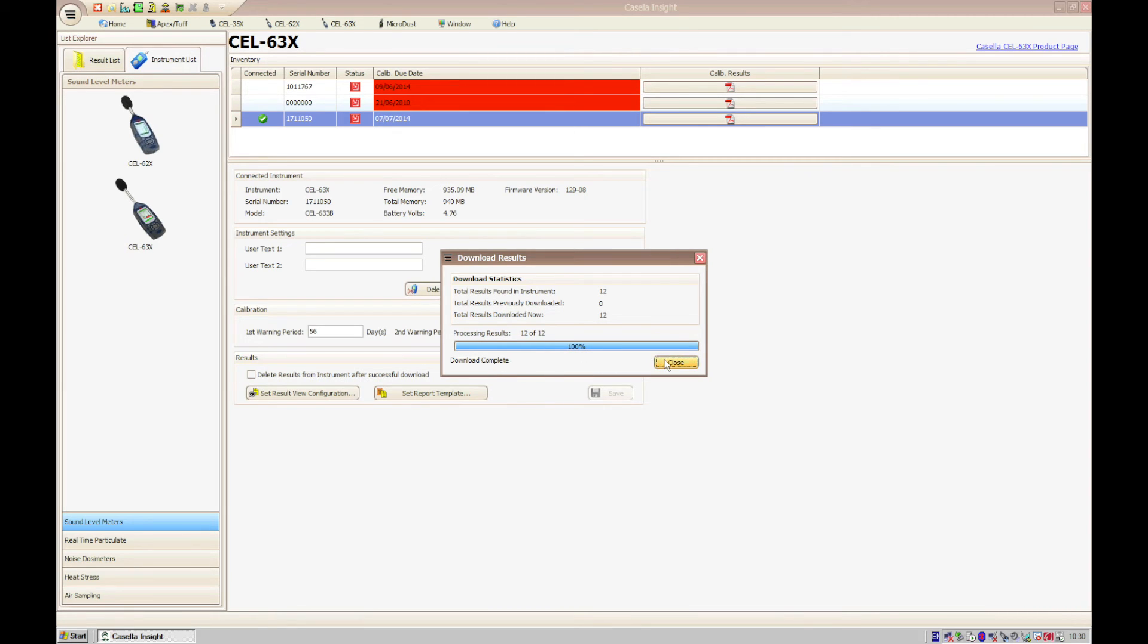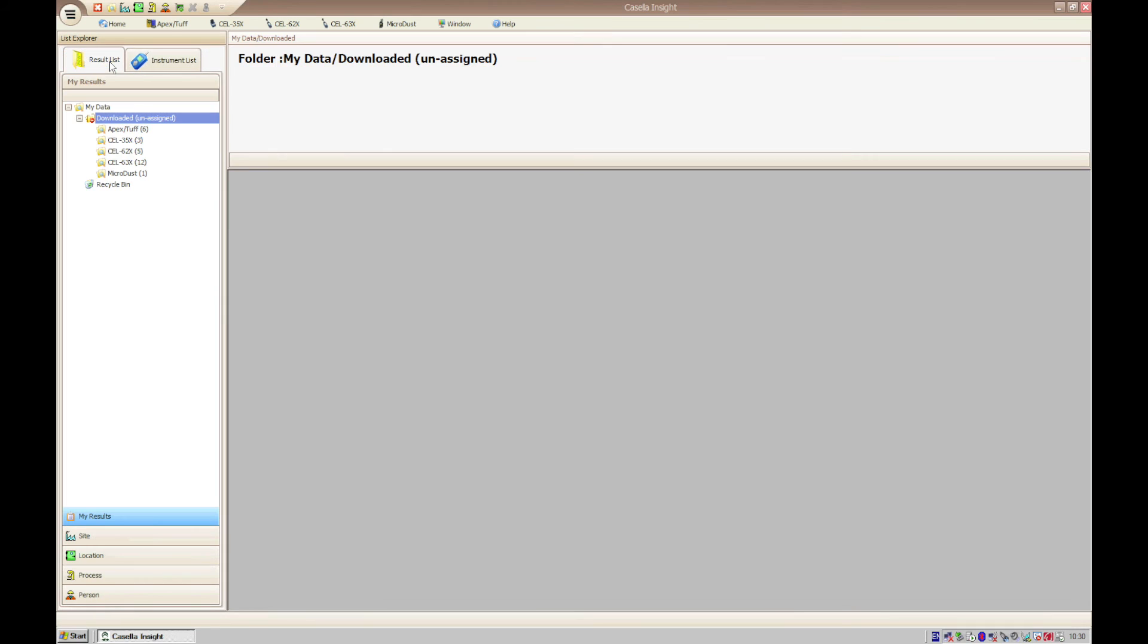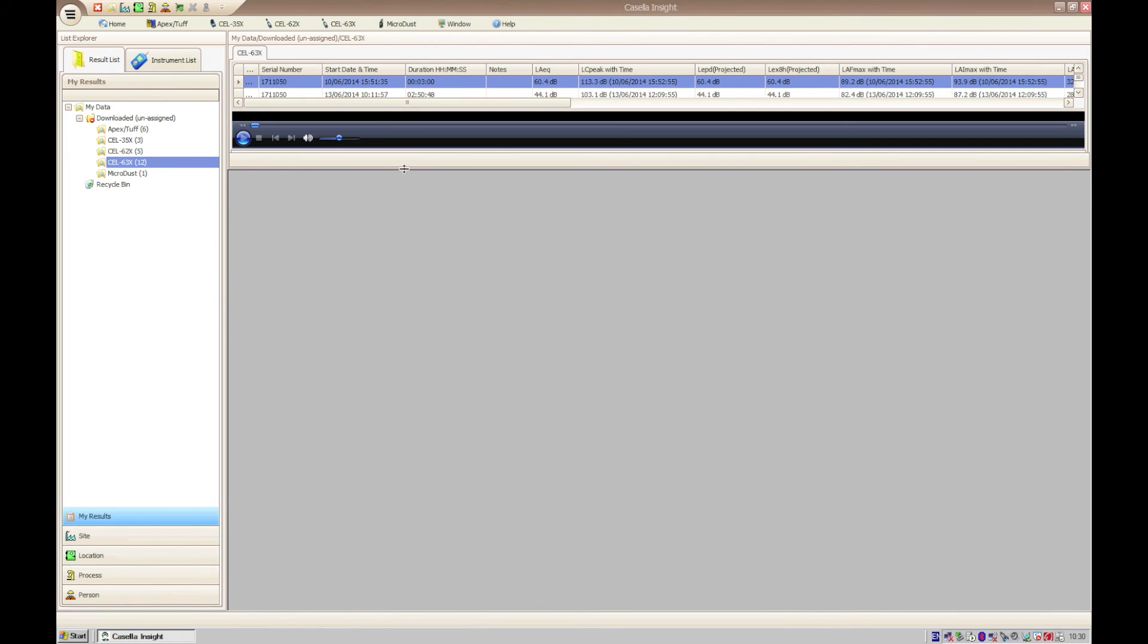Once the download has completed, click close and you'll be able to find your results in the relevant downloaded unassigned folder.